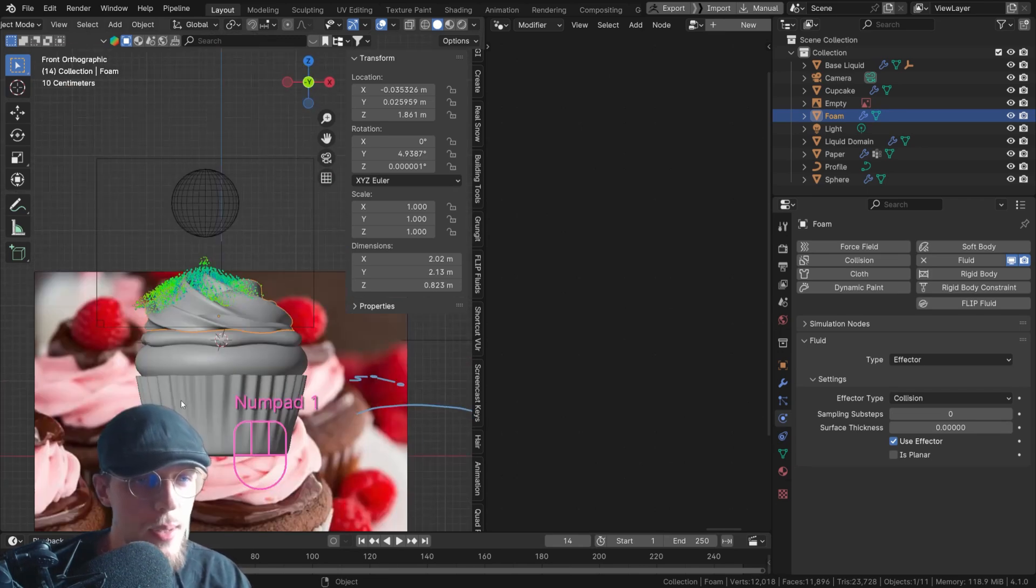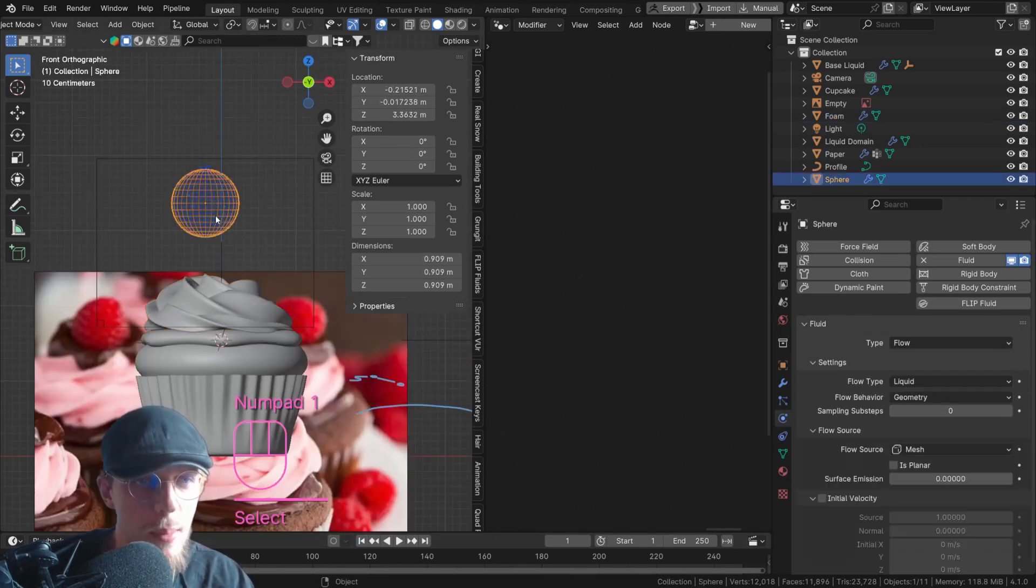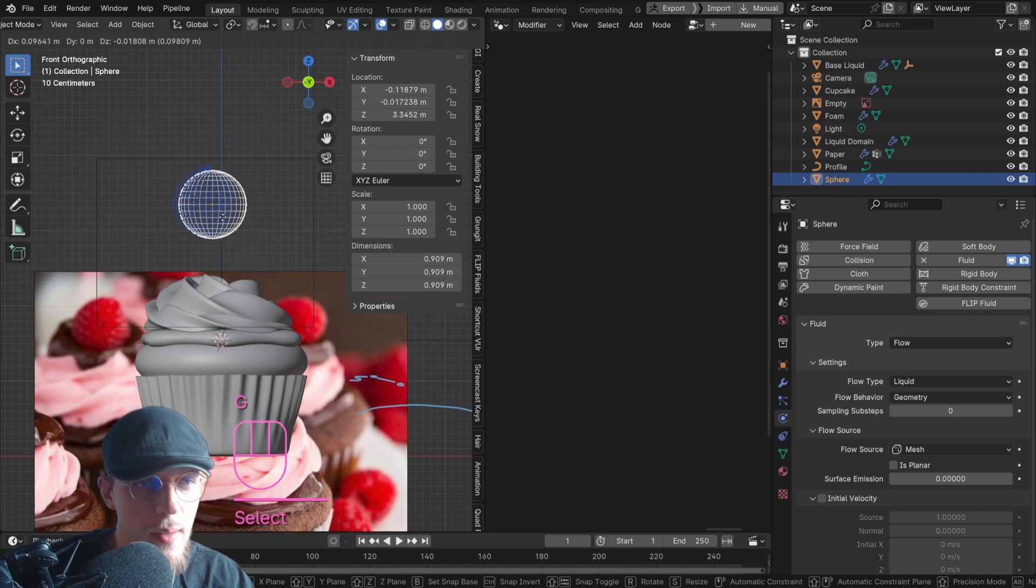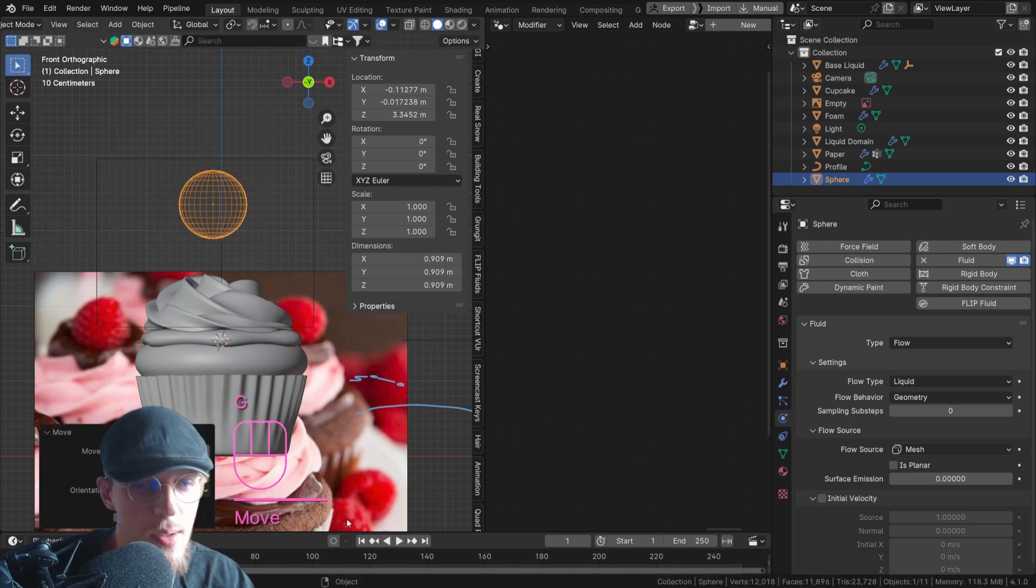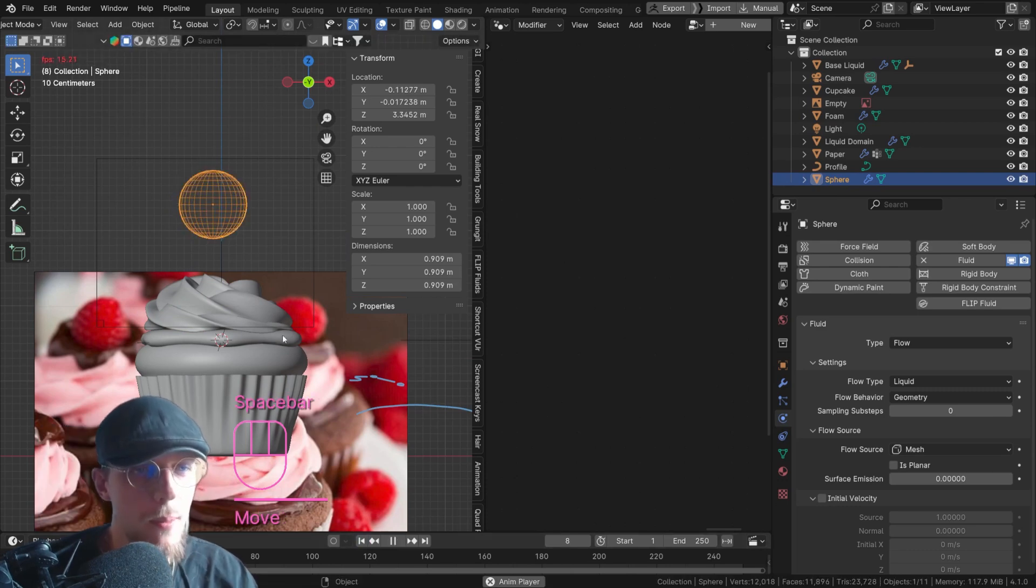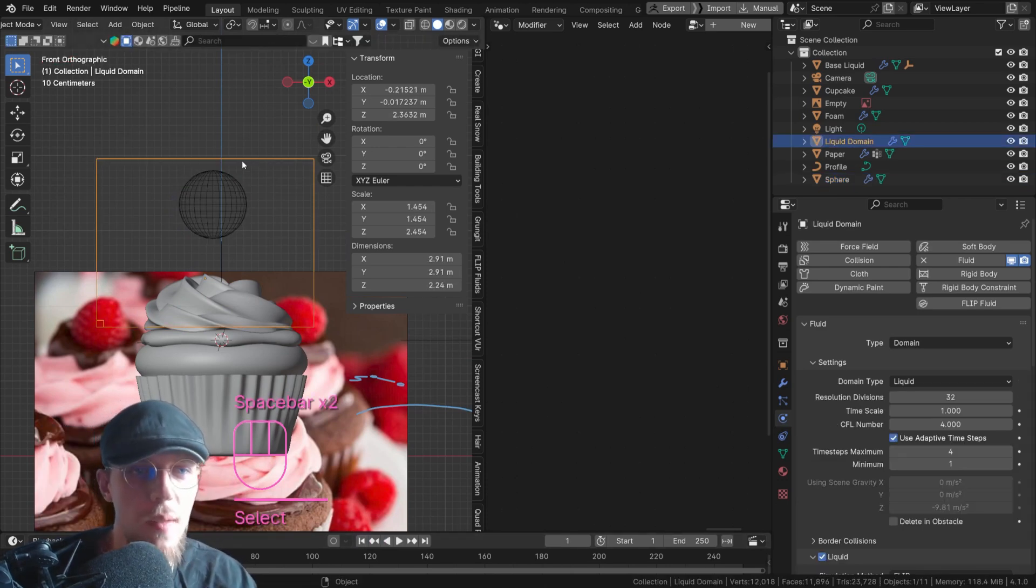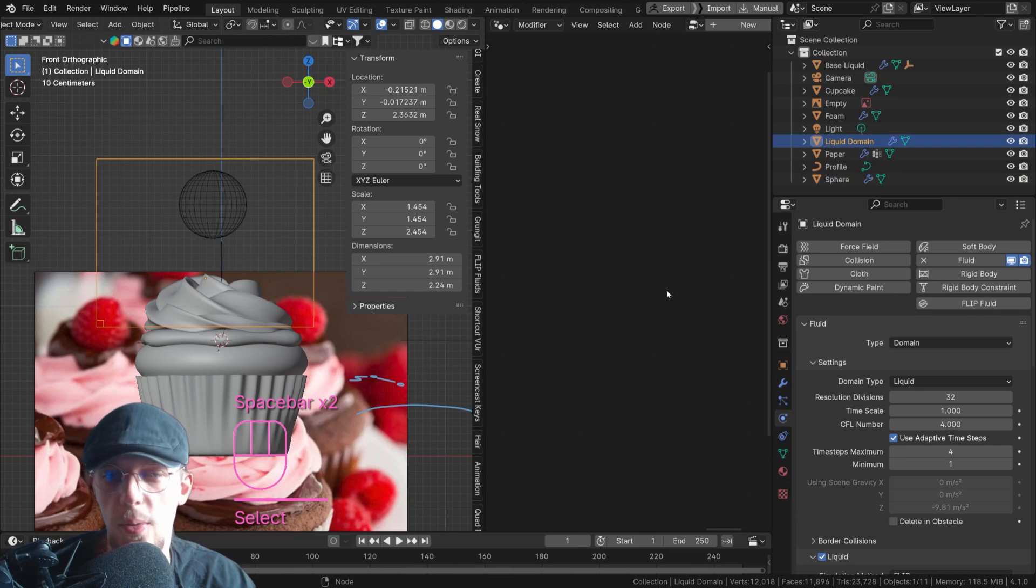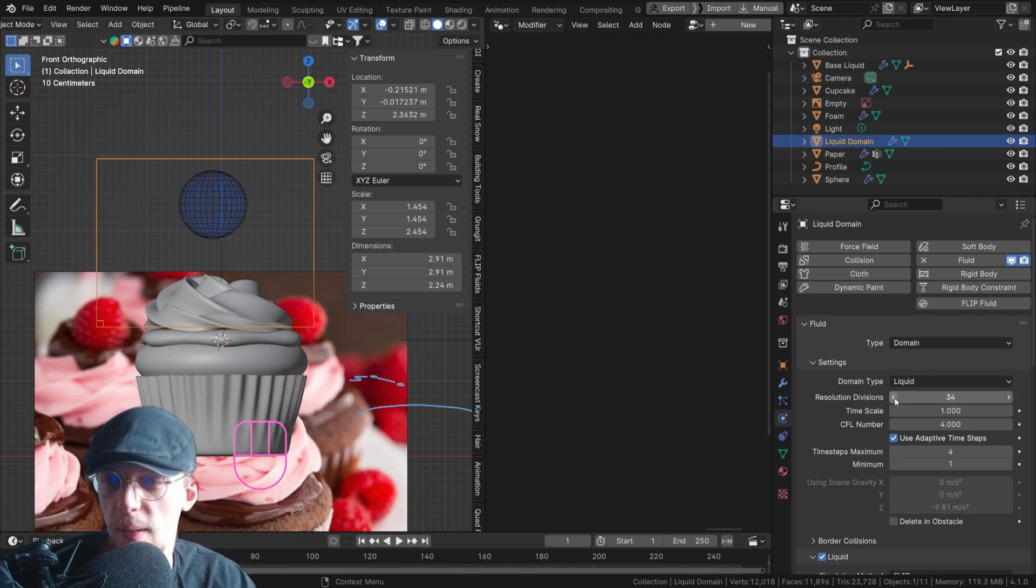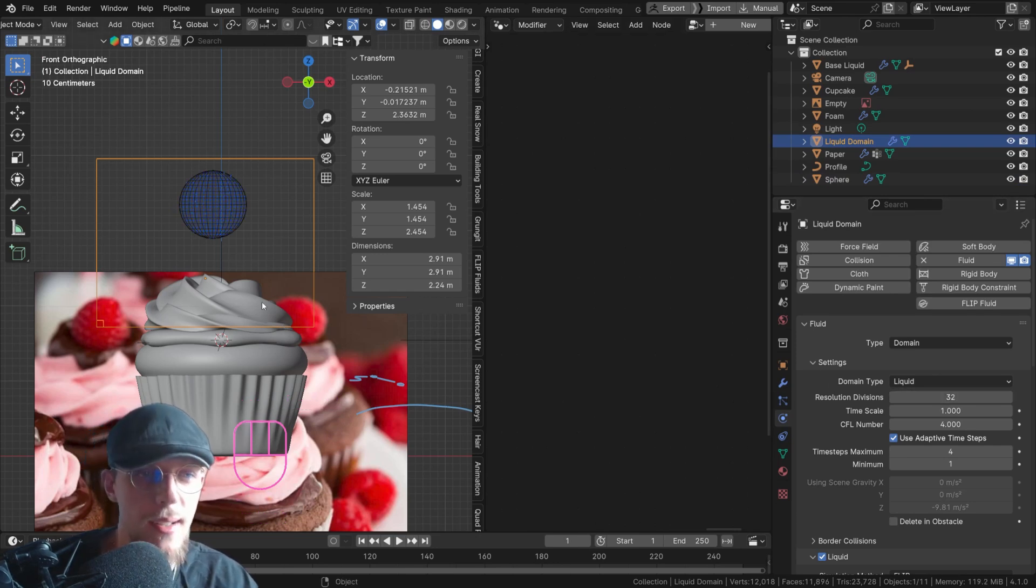I want this to be a little bit more to the right. So I'm going to select my object, move it there perhaps. There we go. If I now play it, nothing happens. Make sure that if this happens, you go to your domain and just change the resolution one time. There we go.